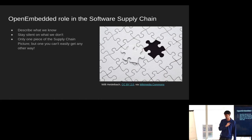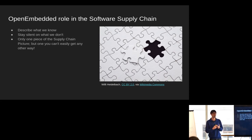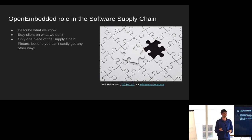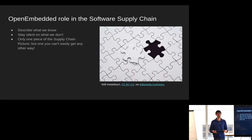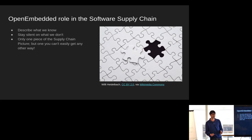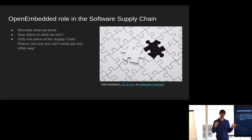Our role in software supply chain is to describe what we know but stay silent on what we don't know. If it's something we know about, we can put it in the SPDX; if it's something we don't know about, we're not adding it to our SPDX generation. There are a lot of other tools that can do SPDX-related scanning, so we may as well let those tools do those things. We're providing just one piece of the picture, but it's basically a piece that you can only get from us, so we should restrict ourselves to that piece and let other people provide the other pieces.